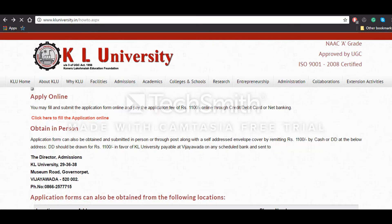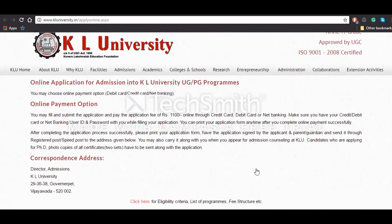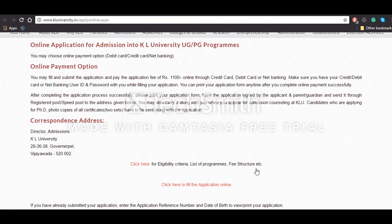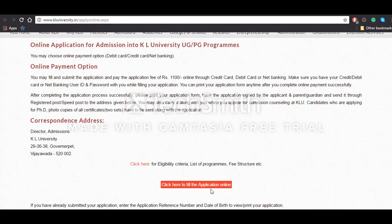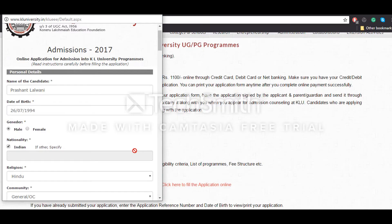By paying the application fees of 1100 rupees. If you are choosing to fill the application form online, you have to click on this button. You will be redirected to a page where you have all the payment option details — that is credit card, debit card, or internet banking. Once you read all the information clearly, you will have to click on the button that says 'click here to fill the application online'.